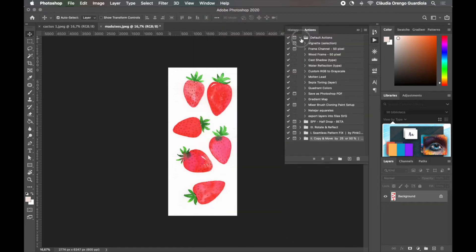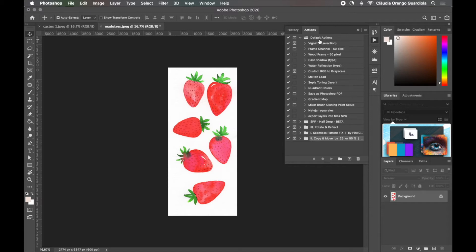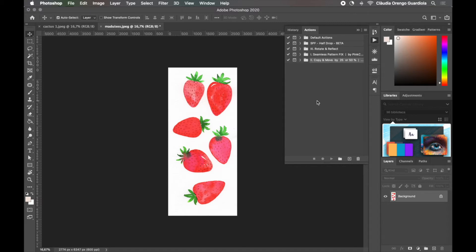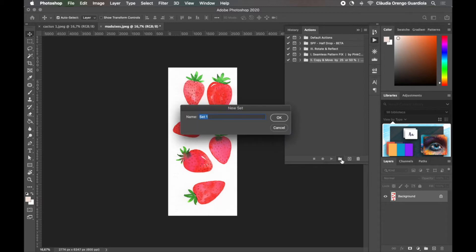You can find them by going to Window > Actions and it will open this panel. You may see something like this with the default actions, but the first thing I recommend you to do is to create a new folder and call it whatever you want — something that you can recognize easily. I'm going to call this one 'Tutorial' so I can delete it later, but you can call it Paintings, Design Bundle, Processes, whatever you want.